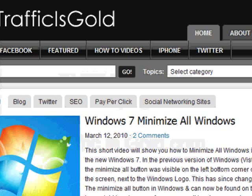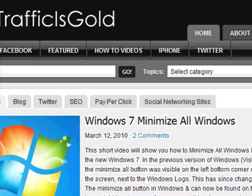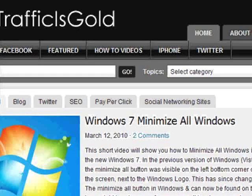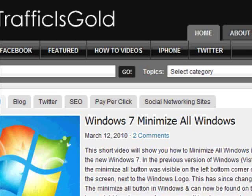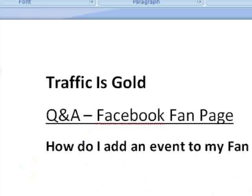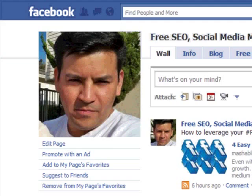Hi, this is Josh from Traffic is Gold. Today I want to answer a question that was submitted to me via email. This is the second question regarding Facebook fan pages. The question is: how do I add an event to my fan page versus my personal page?